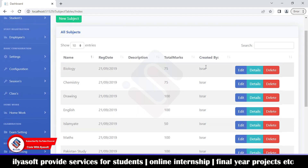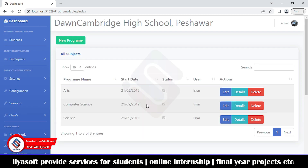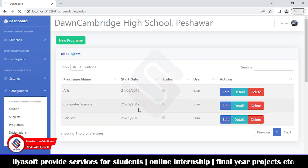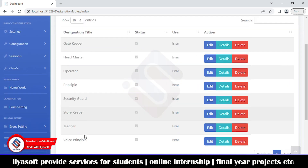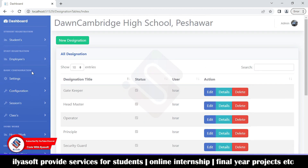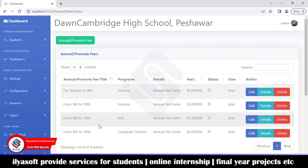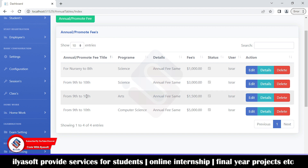You can manage and register subjects from here, including total marks, who created them, description, registration date, and subject name. Programs include arts, computer science, science, and so on — all manageable here. Designations include gatekeeper, headmaster, operator, principal, security guard, storekeeper, teachers, vice principal, and so on. You can also set the annual fee and promote fee for every class — nursery through grade 10 and beyond.